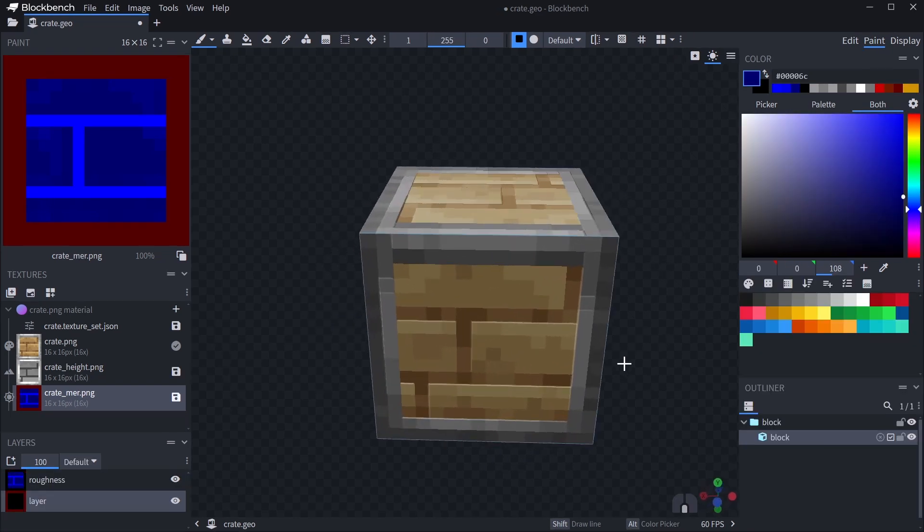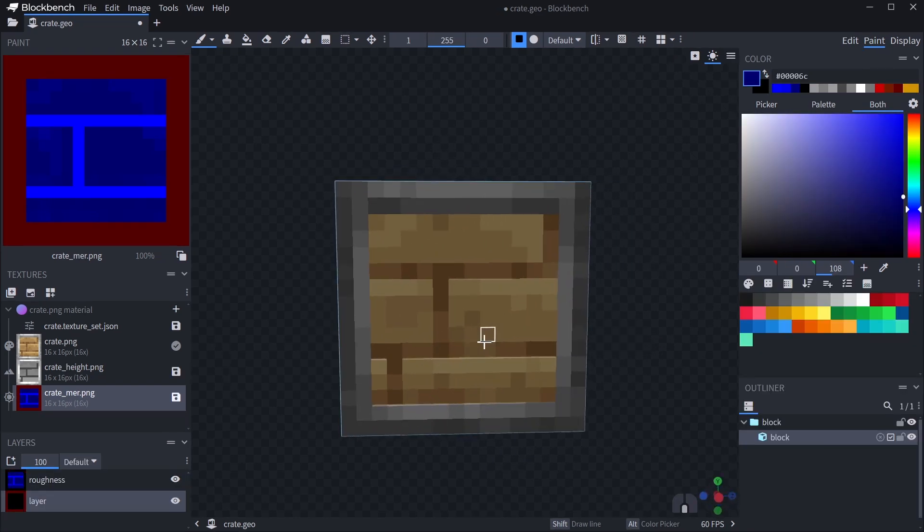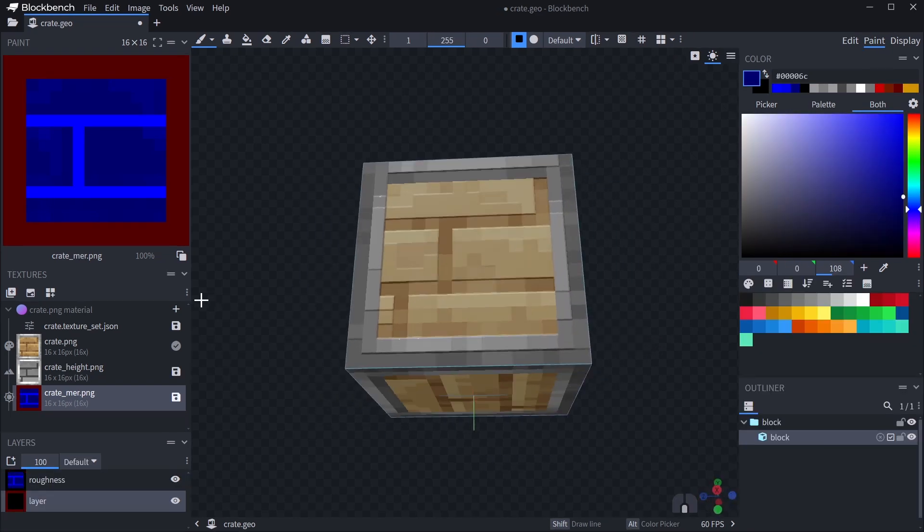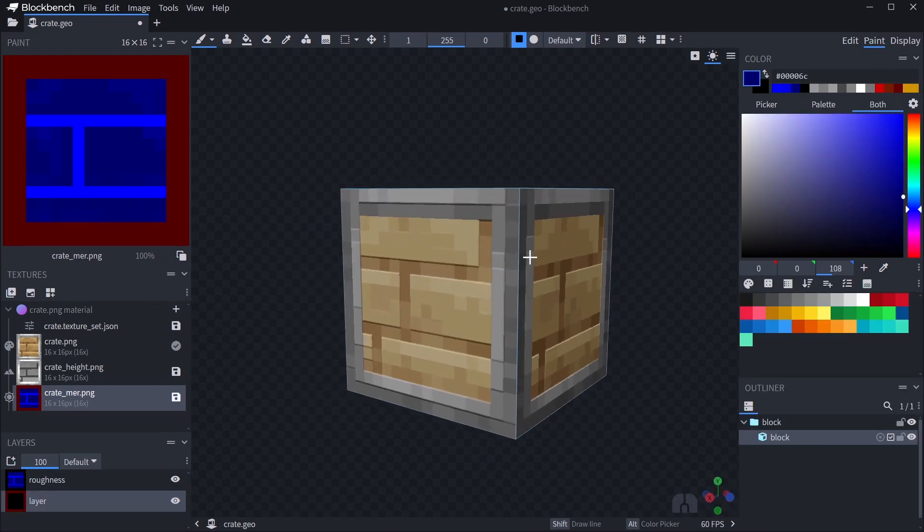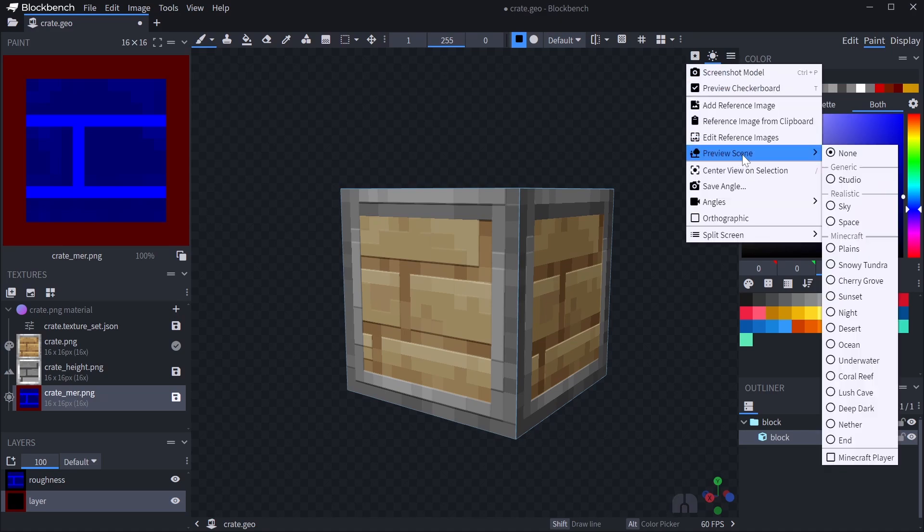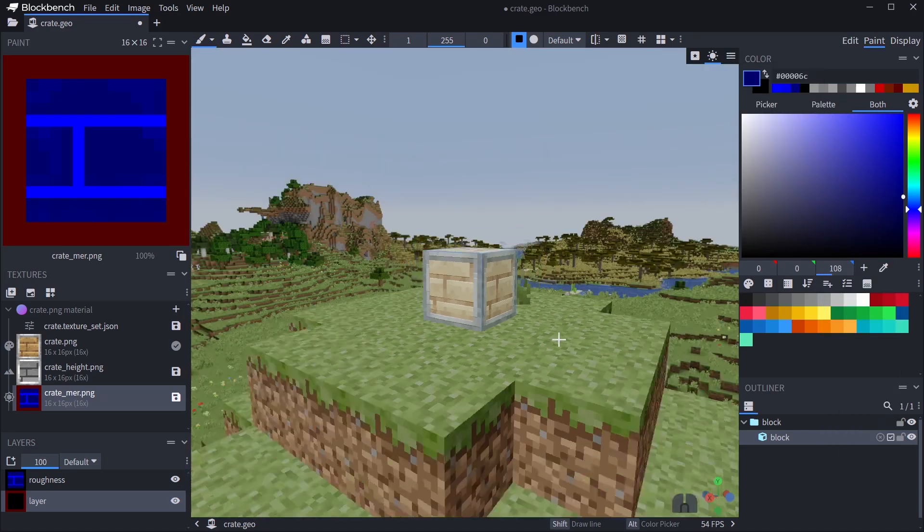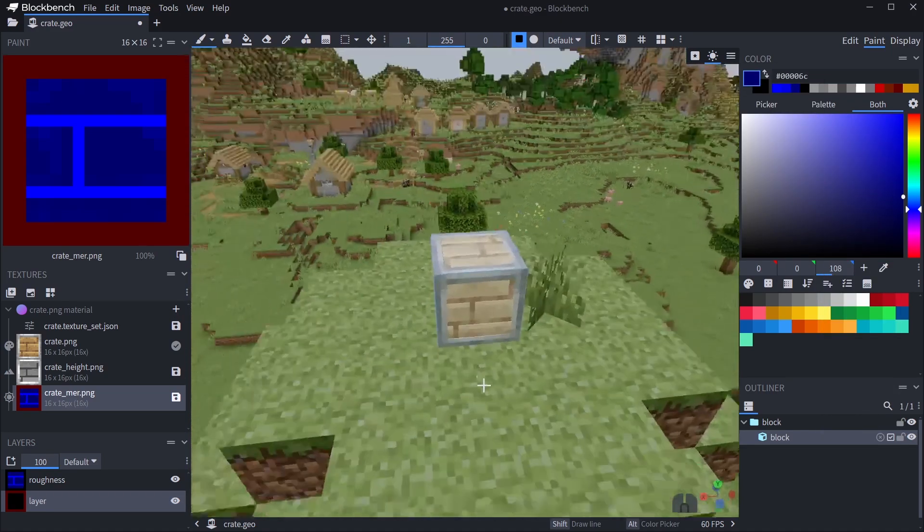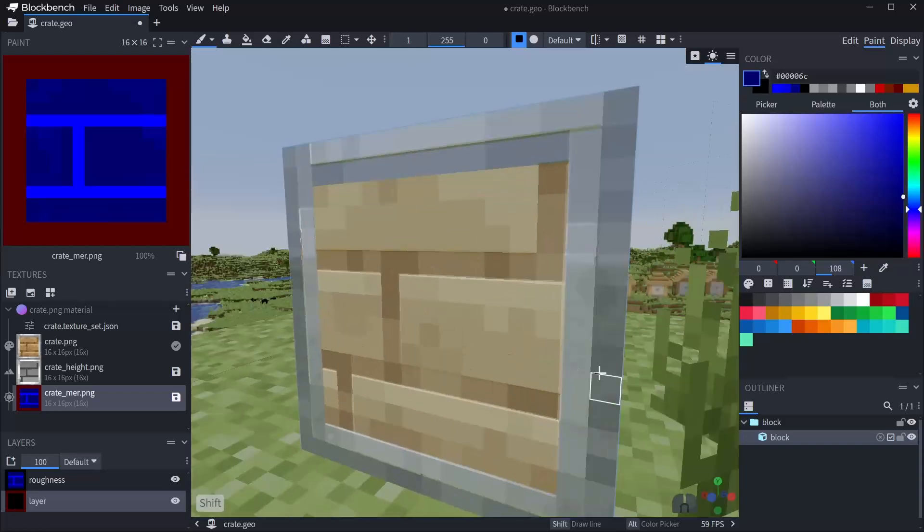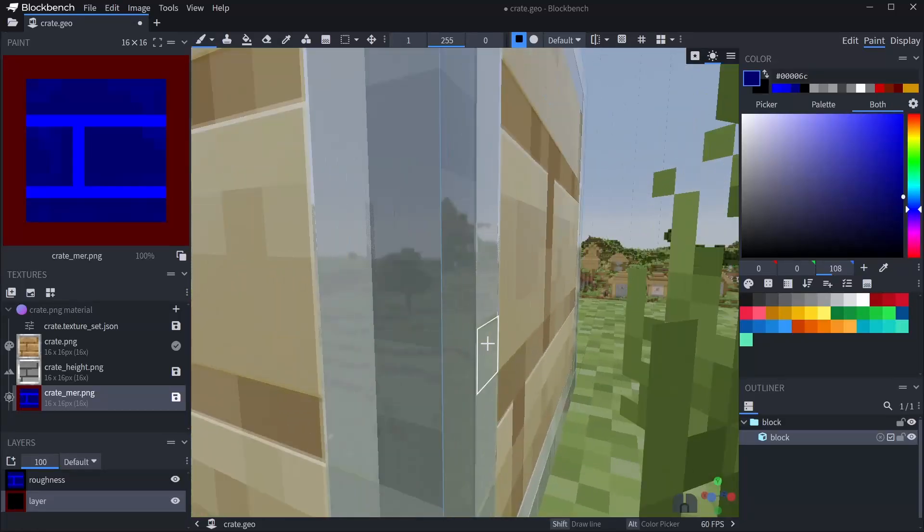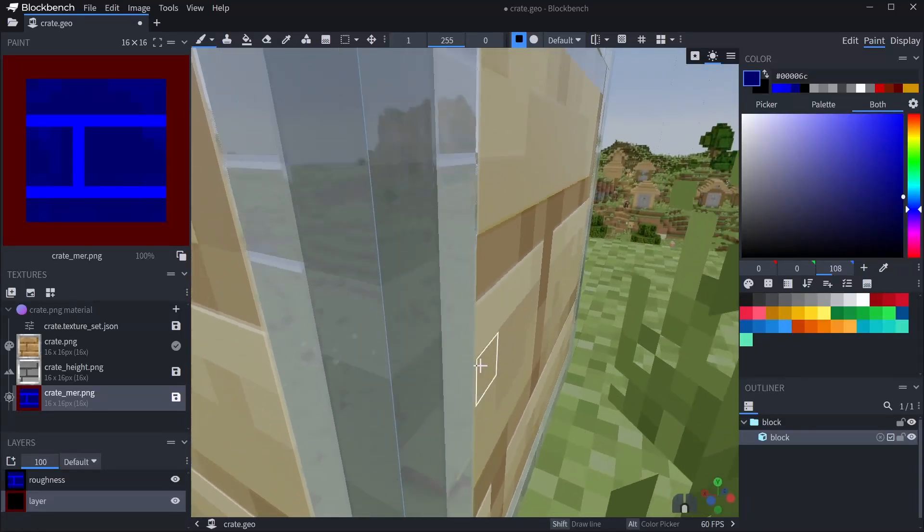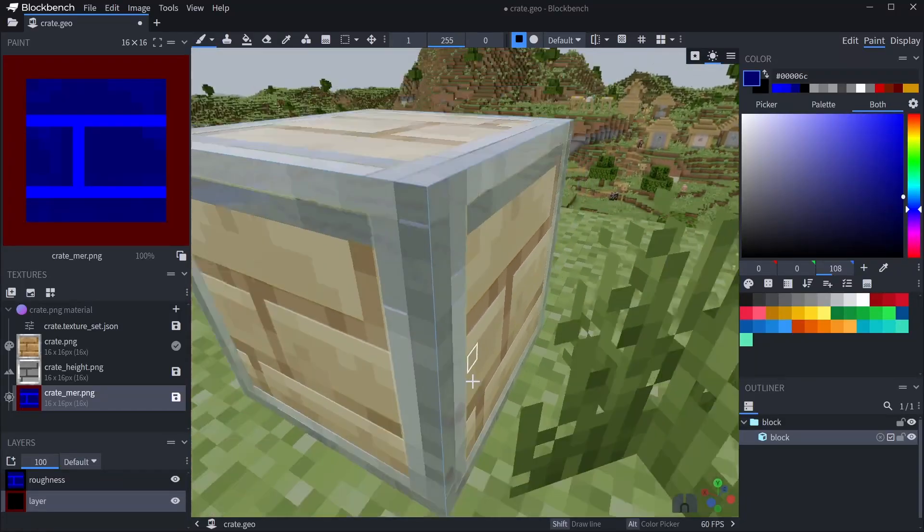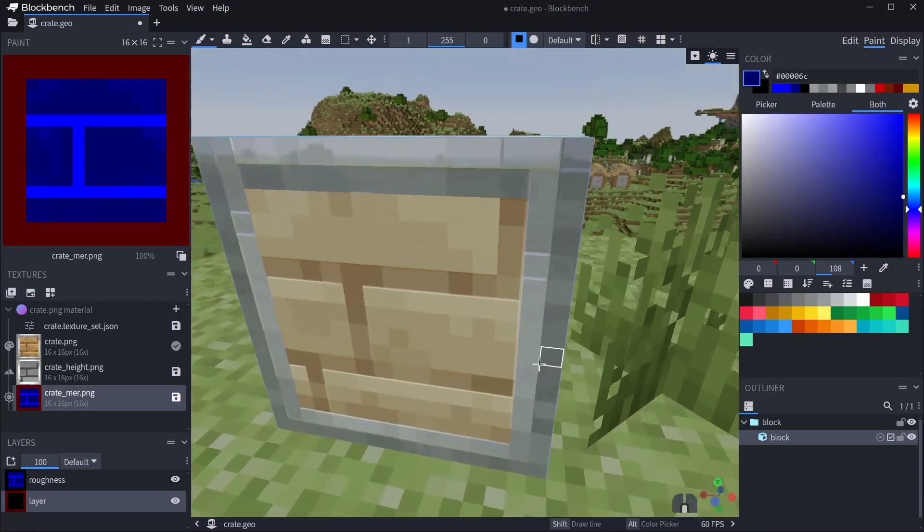What you can also do to get a better idea of how your material will look in Minecraft, you can open the viewport menu and select a preset from preview scenes. You'll be able to see more accurate lighting and reflections of the surrounding in smooth materials.